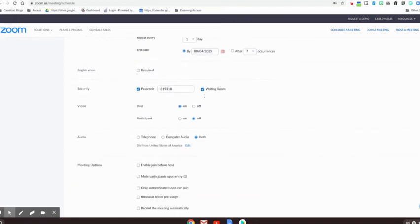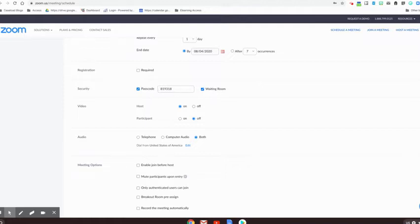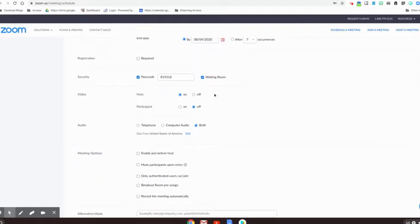Down here, this is a great idea, especially when working with students, to have a passcode to get in and also that waiting room. That means that you have to decide and have to admit people into the room before they can join.